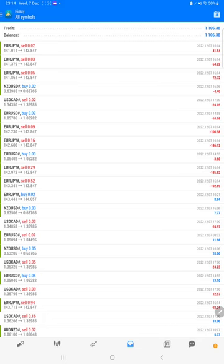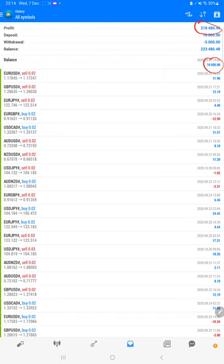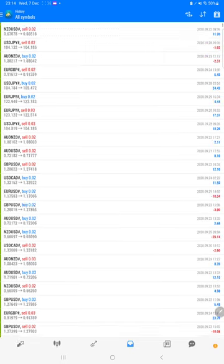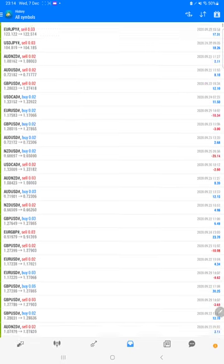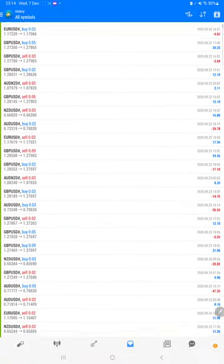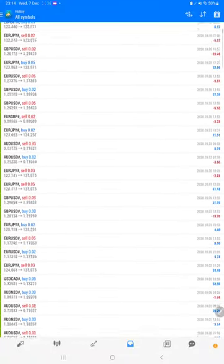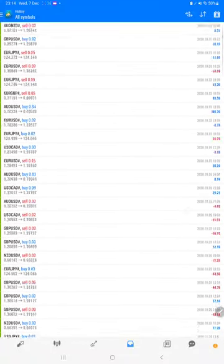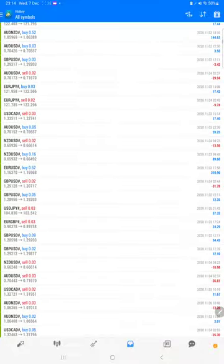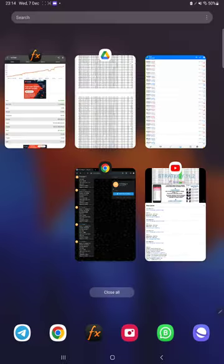The account started with ten thousand dollar capital and profit is 218 thousand dollars. All the trade details you will see here - what is the script and how much lot size we are trading. There is a huge number of trades.